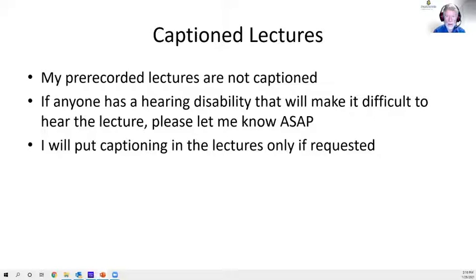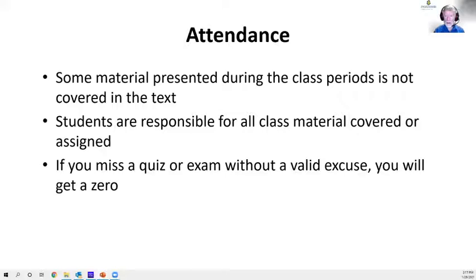There will be some pre-recorded material, and I don't have it captioned — you'll have to listen to it. If you have a hearing disability and can't listen, please let me know soon and I'll look into getting things captioned. Otherwise, I'm going to skip captioning because it's a challenge to produce.